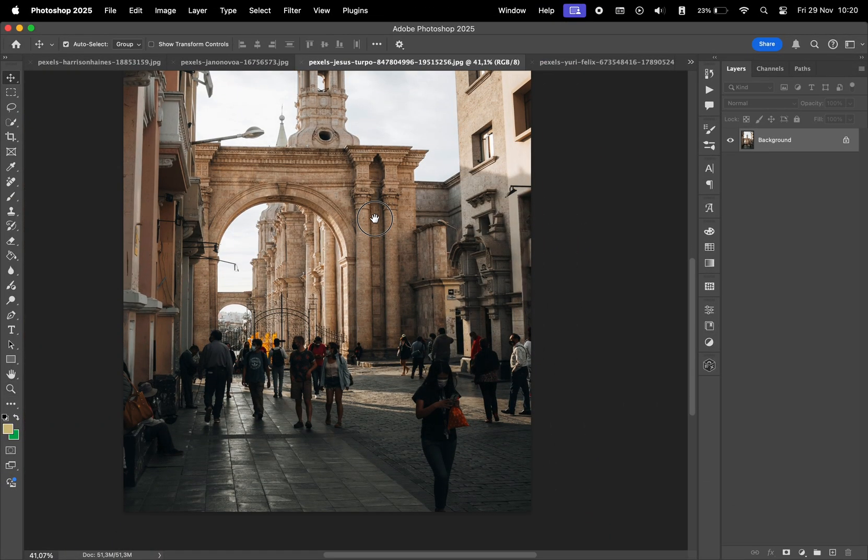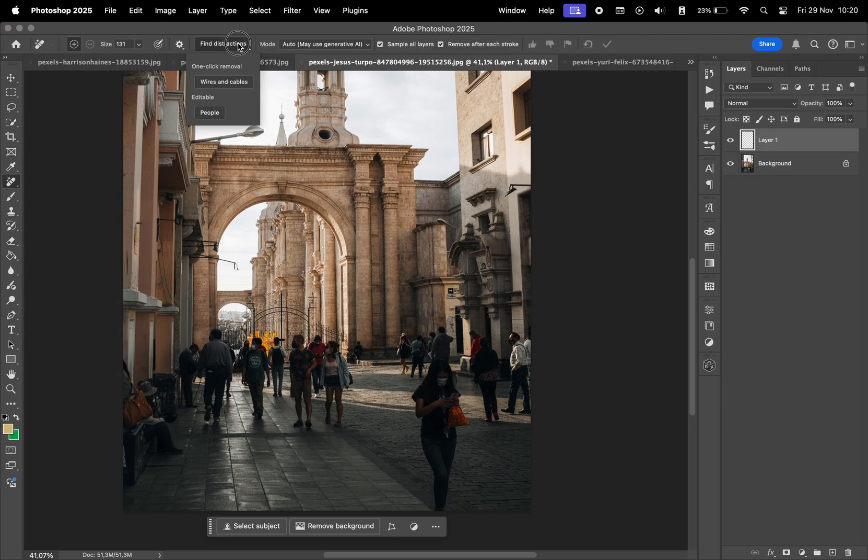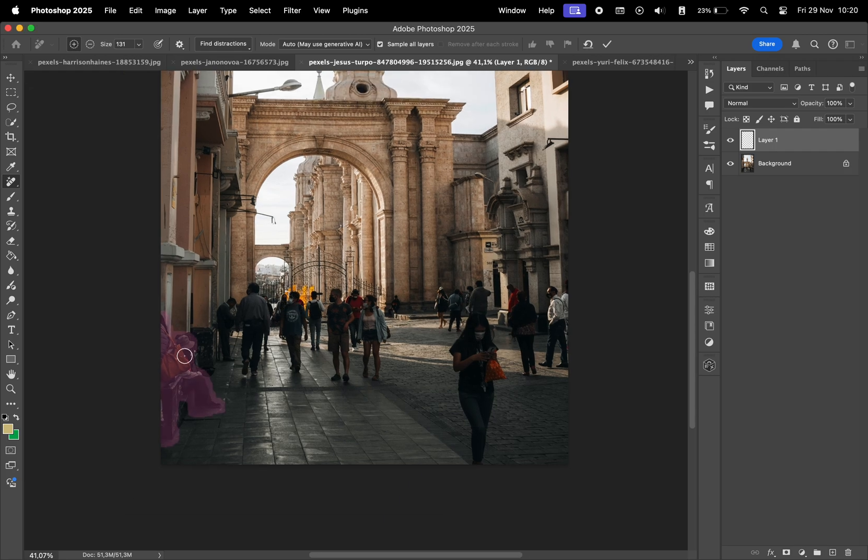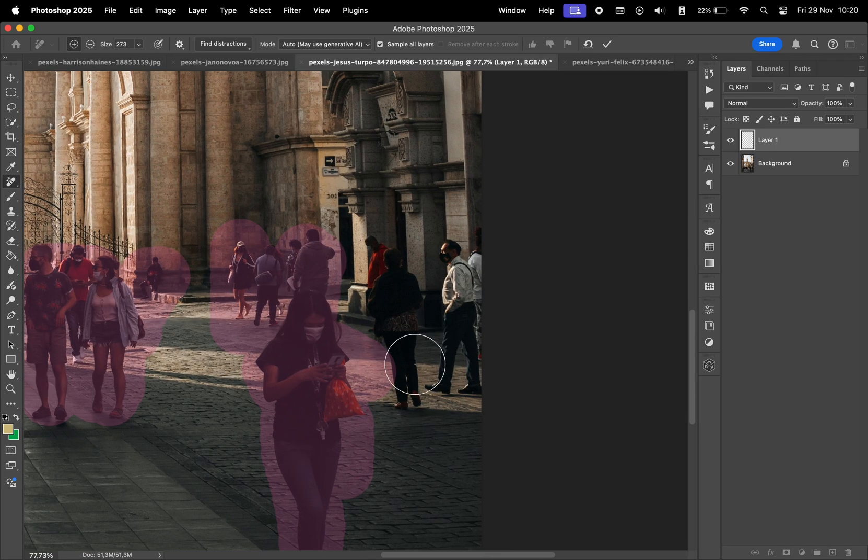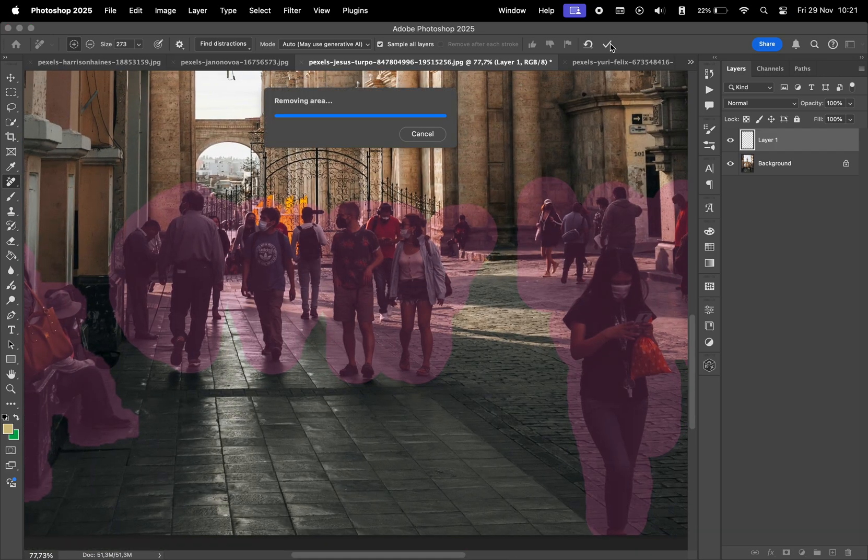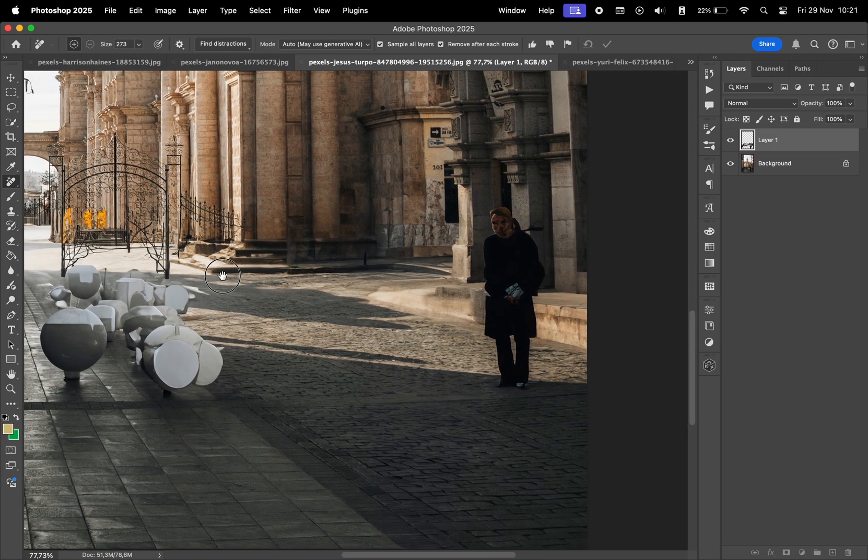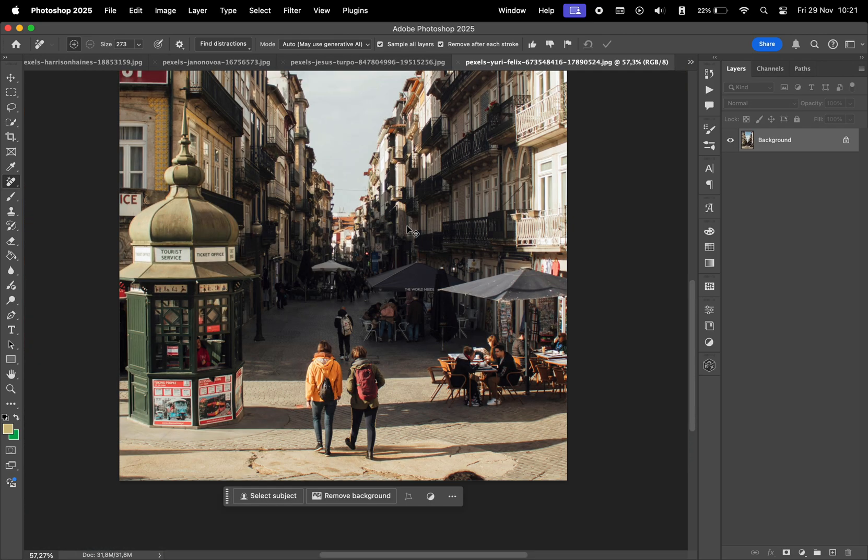Let's move on to the next photo. I'm going to repeat the same steps. Add a new layer, select the remove tool, find distractions and people. But we can see that for this photo it wasn't able to accurately select the people. Even after manually drawing over, the results didn't look very good. It added random objects so this tool can be inaccurate at times. Now let's try this again for the third photo.